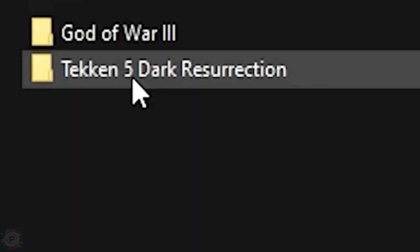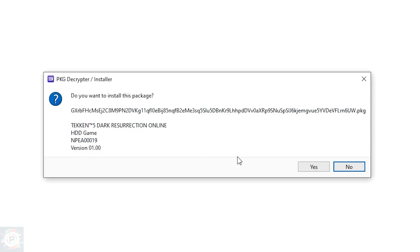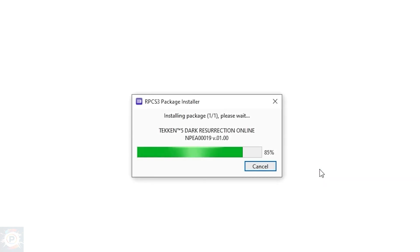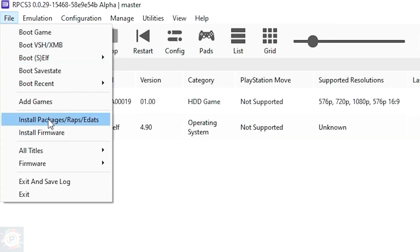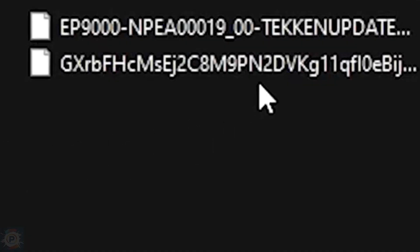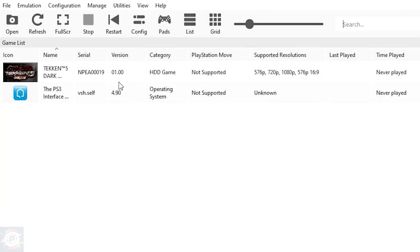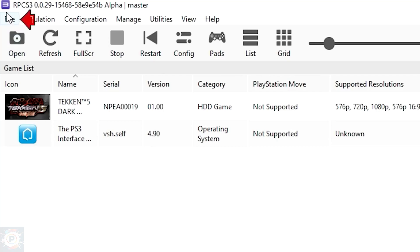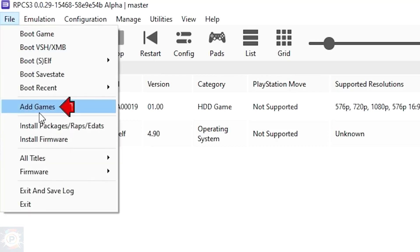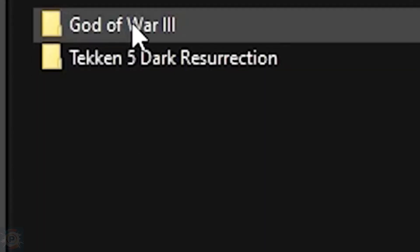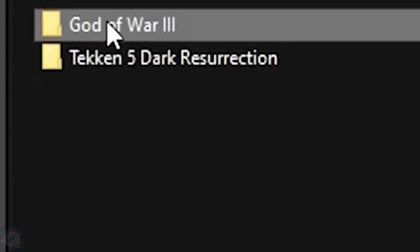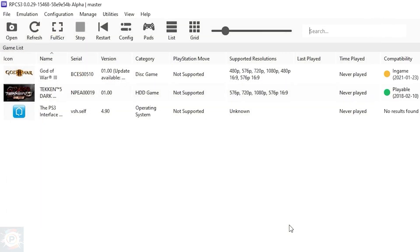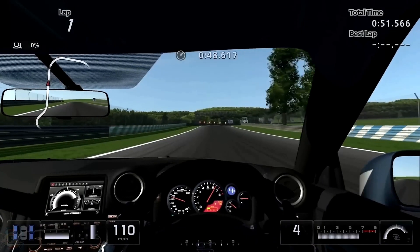To install games in PKG format, click on File, then Install Packages/Raps/Edats. Select the PKG file on your PC and click Yes. After installing, you'll do the same procedure — only now, instead of choosing the PKG file, you'll choose the .rap file to install the game license. To install games in disk format, go to File, then Add Games. Show the emulator where the root folder containing your game is. When you find the folder, click on Select Folder and the game will appear in the emulator start menu.